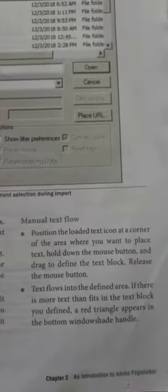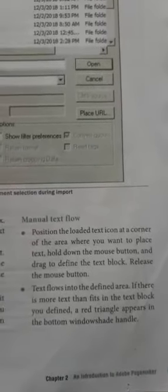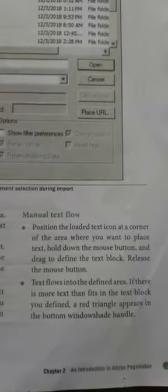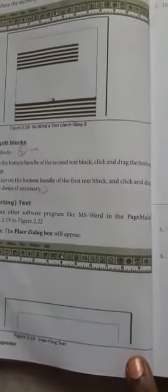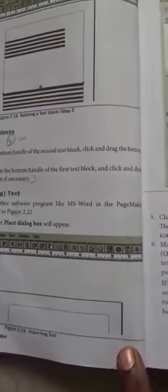Release the mouse button to release the text block, so the text flows into the defined area. If there is more text than can fit in the text block, suppose there is more text — a red triangle appears in the bottom window side handle.